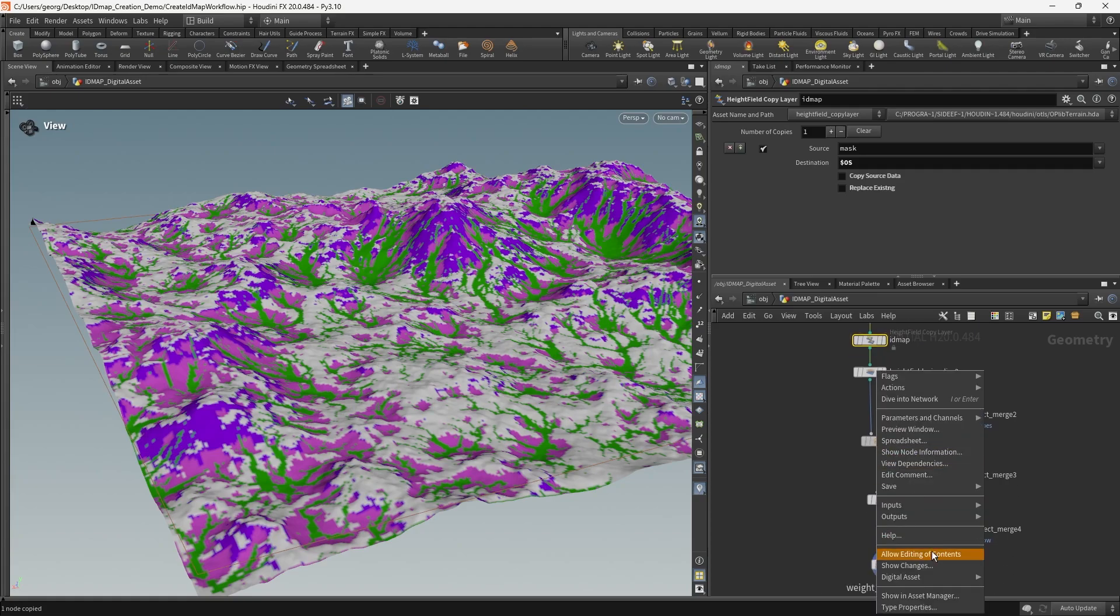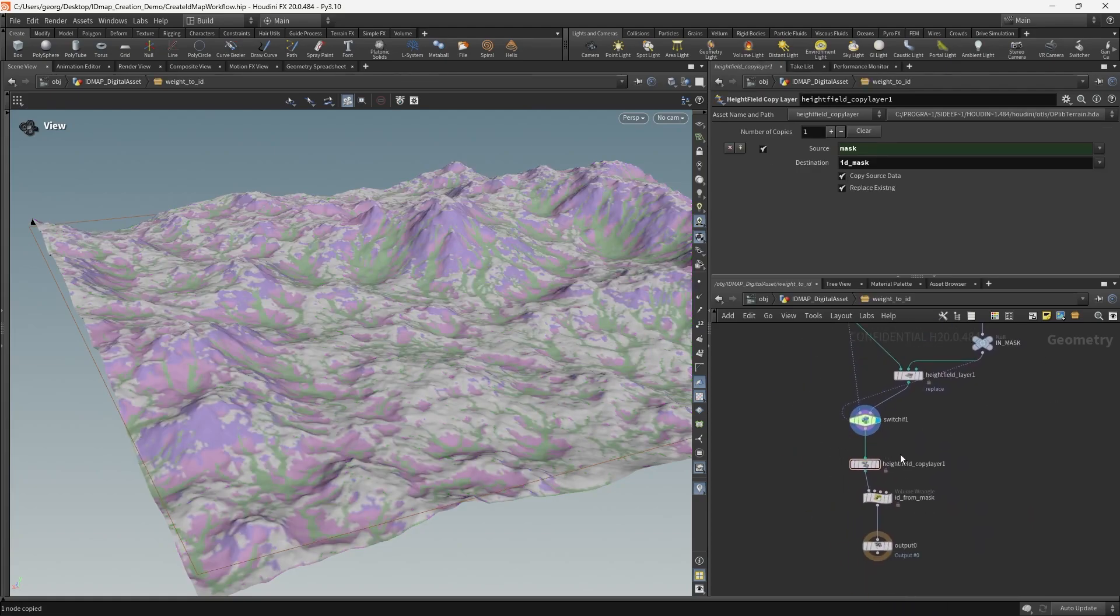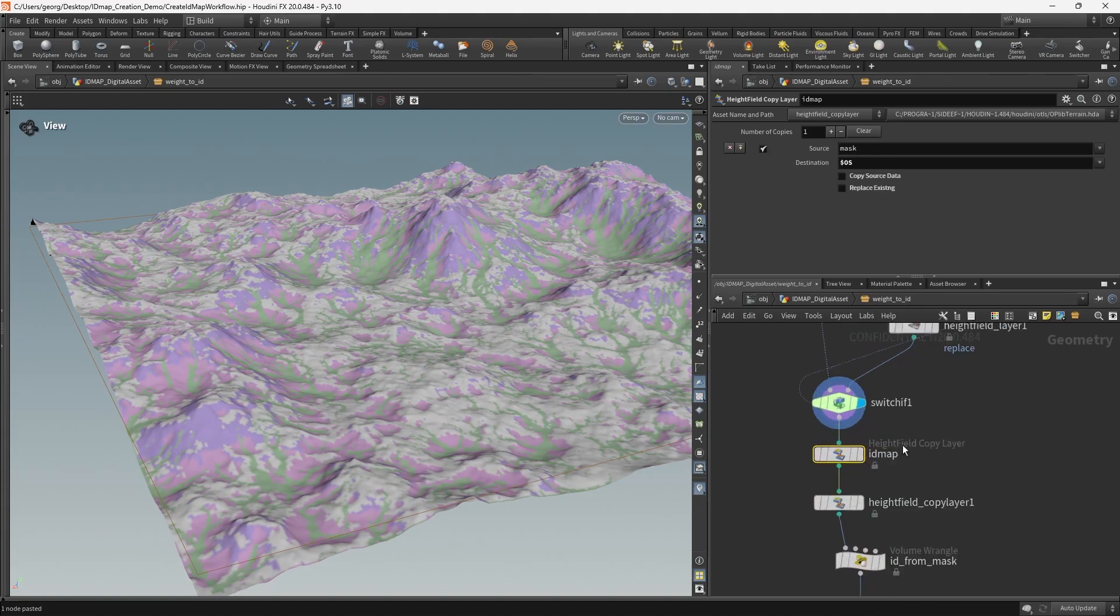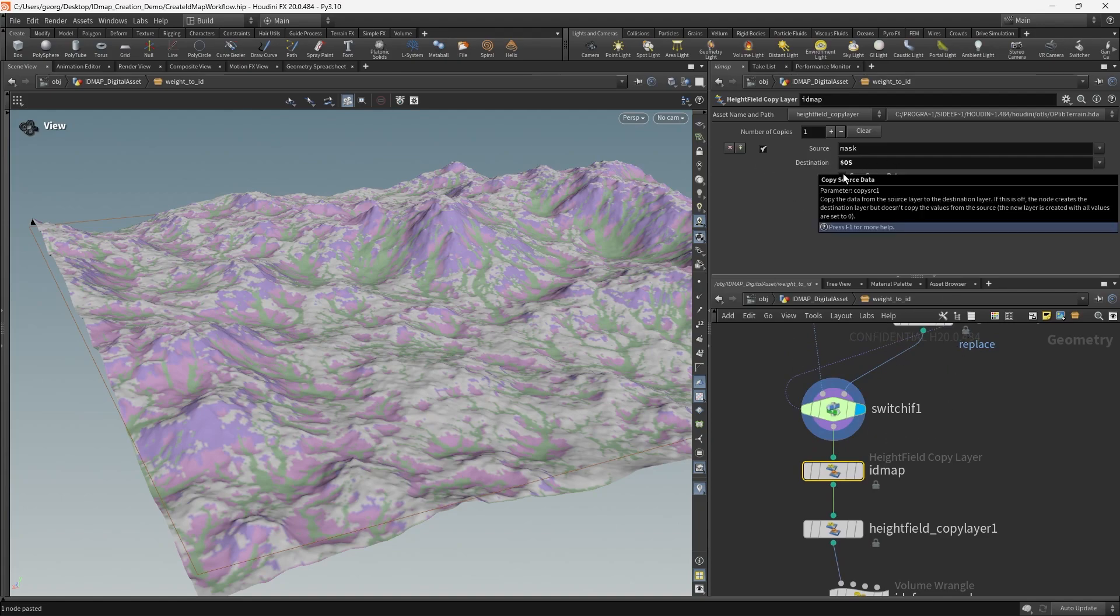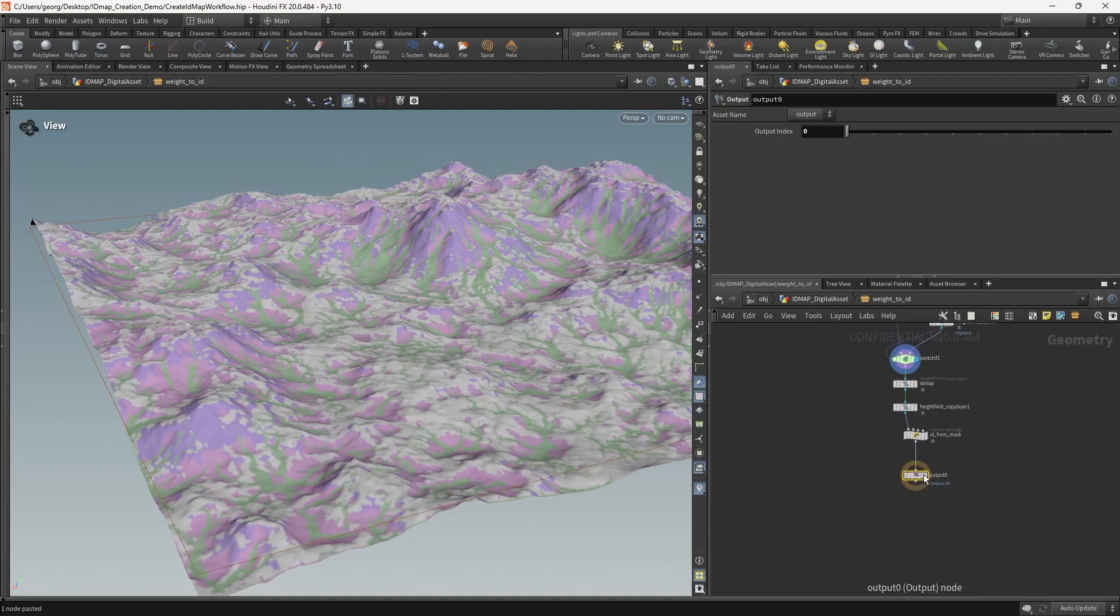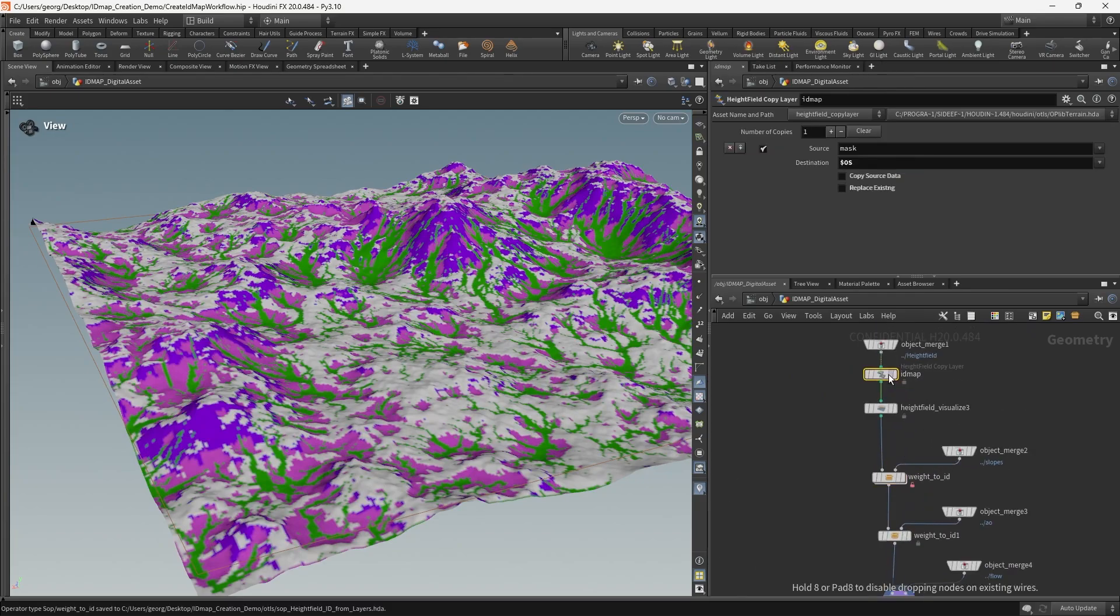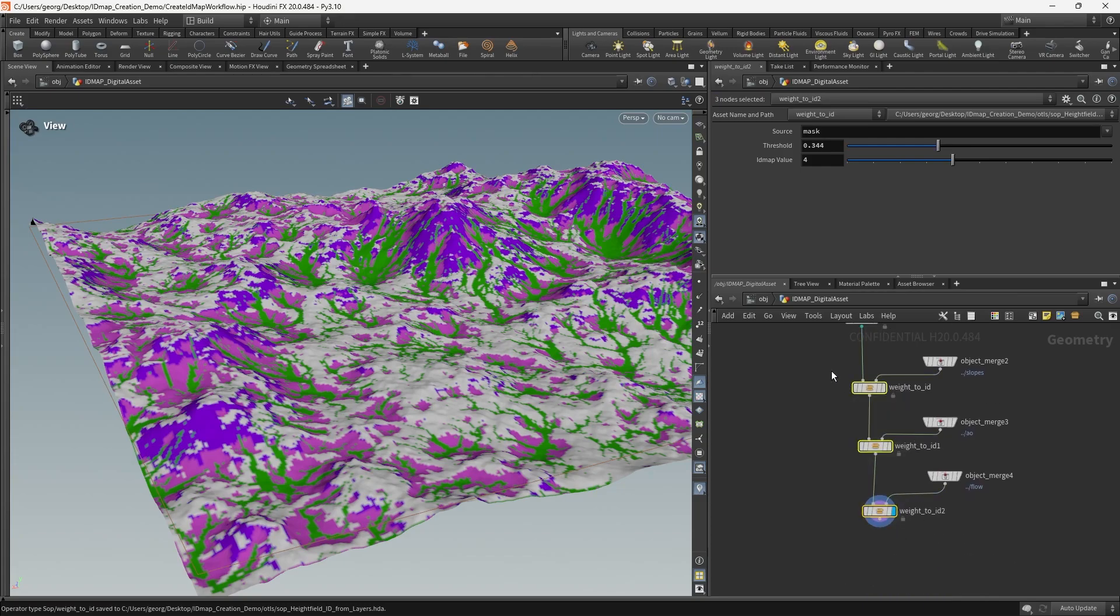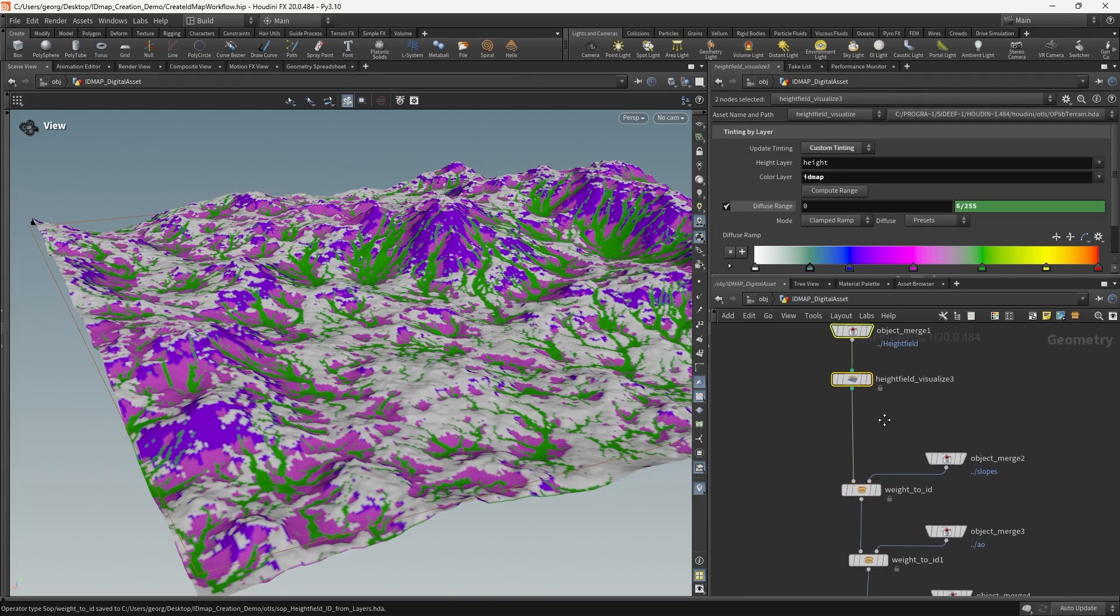First of all, let's copy the ID map. So we're going to copy from the mask into a layer called ID map, and we're going to leave copy source data and replace existing off. So that basically just means if the ID map already exists, then we're not going to overwrite it. But if the ID map does not exist, then we'll create one, but it will be empty. So that means we can save that asset and delete this copy layer. And you can see the display is still working. So that's one less thing we need to remember to do when we're doing this workflow.